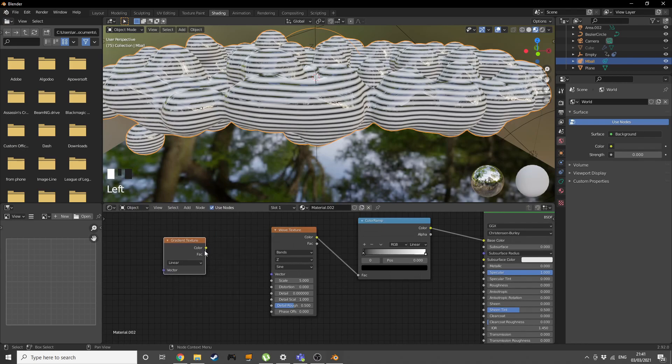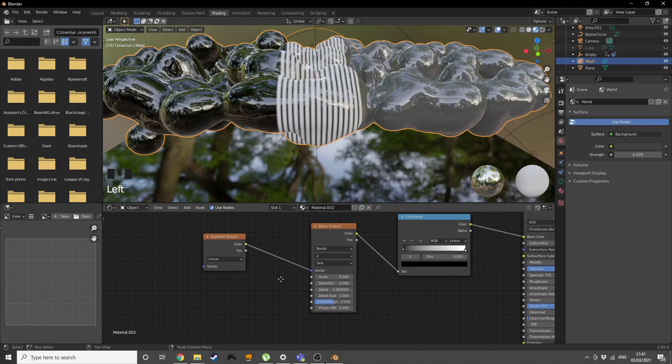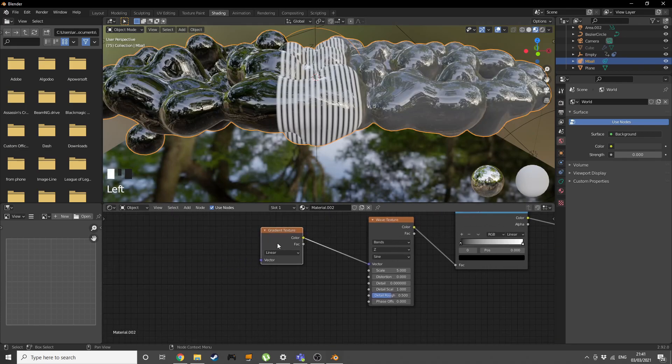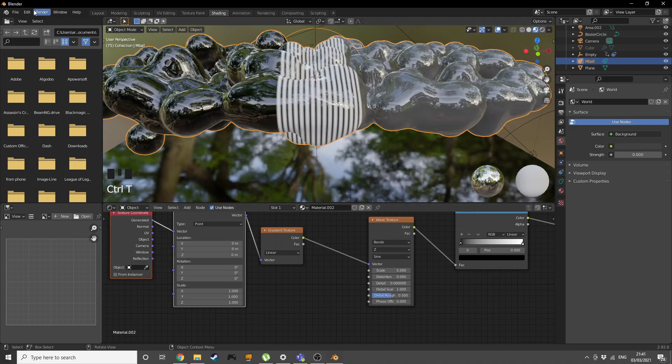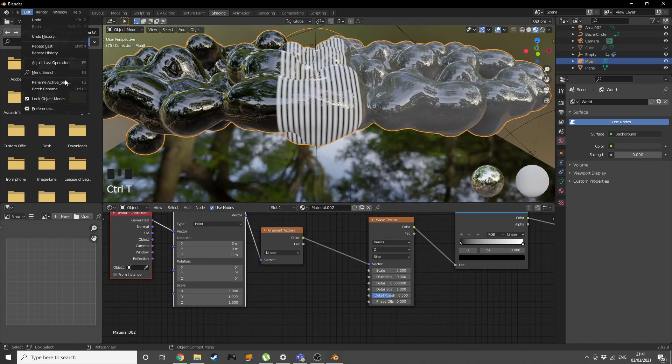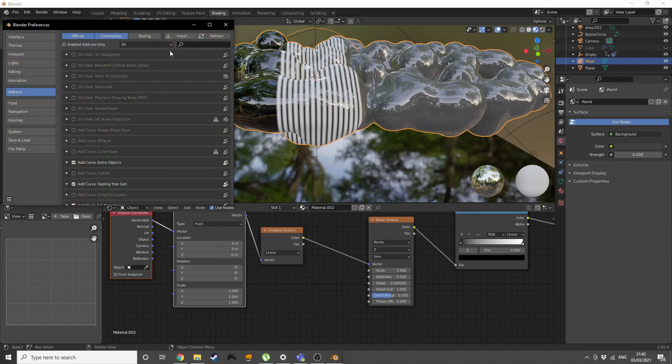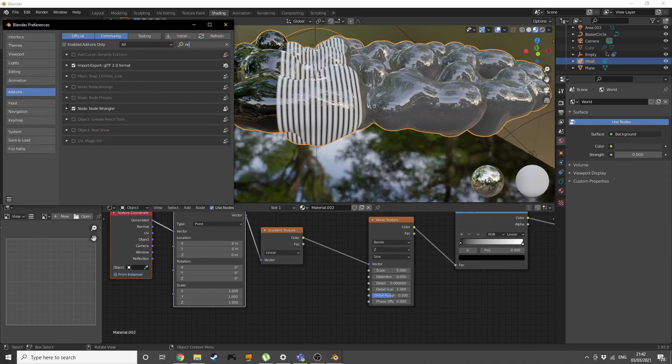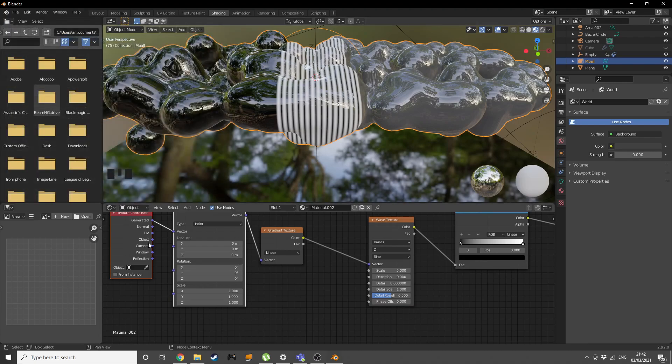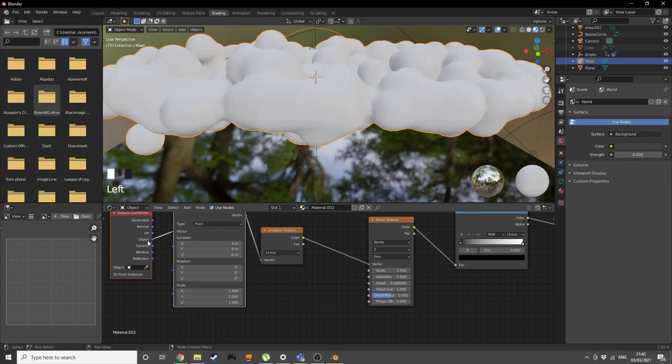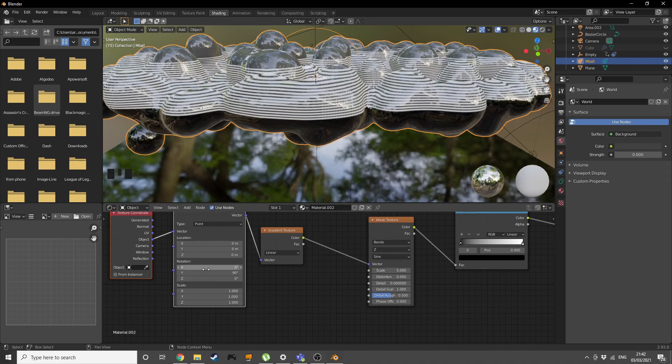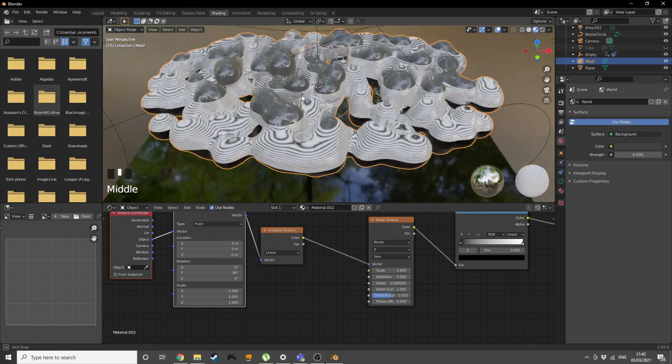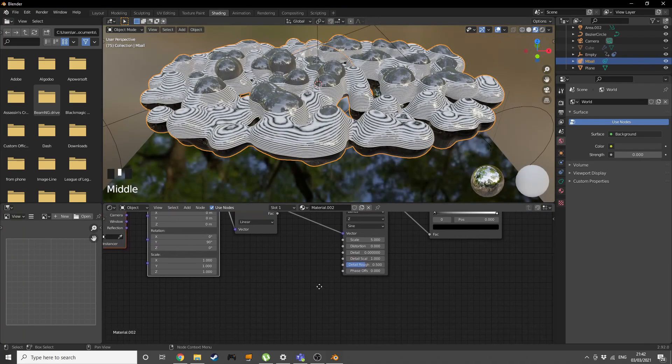Press Ctrl T. If you have node wrangler enabled it's gonna work, otherwise go to edit preferences, type in node wrangler in the add-ons and enable it. Change the texture coordinates to object, put that onto the vector and change the rotation on the mapping node on the Y to 90. We want this kind of orientation.